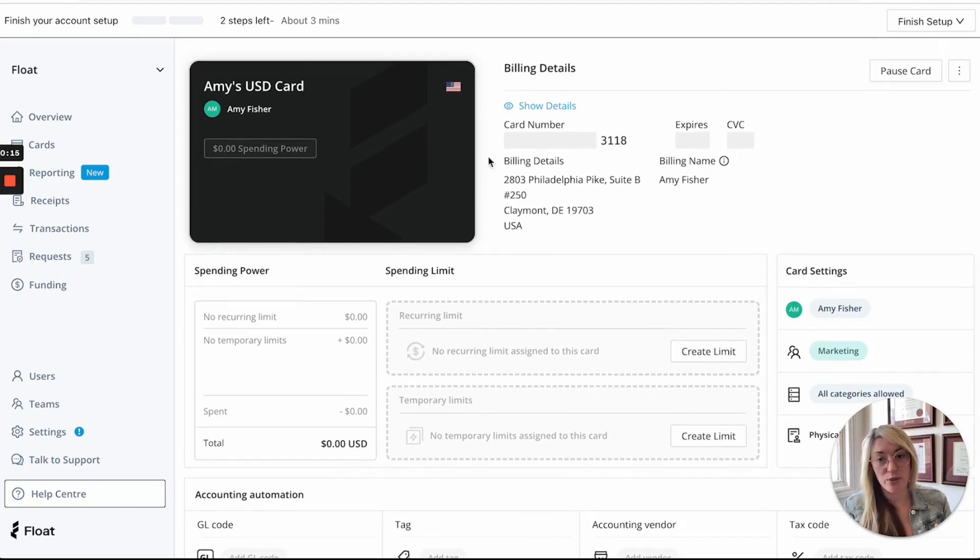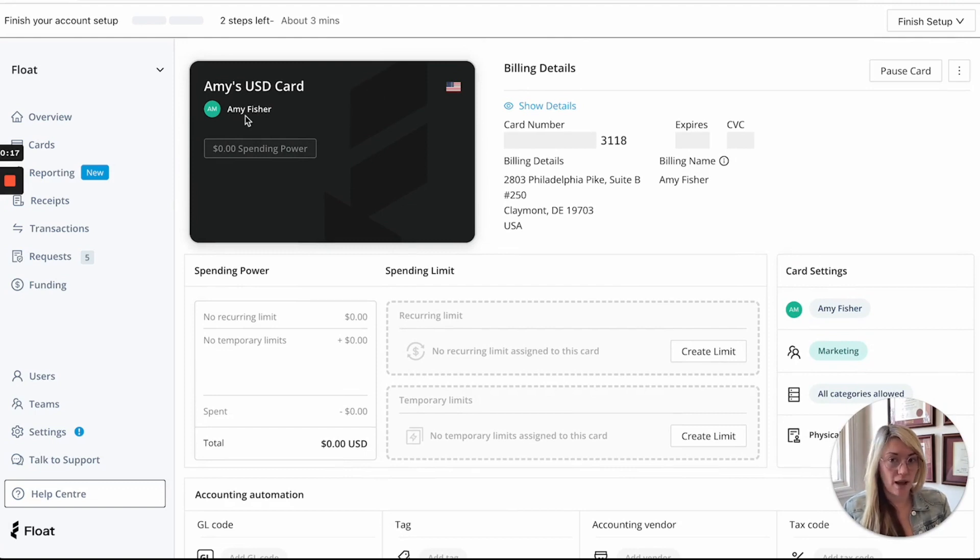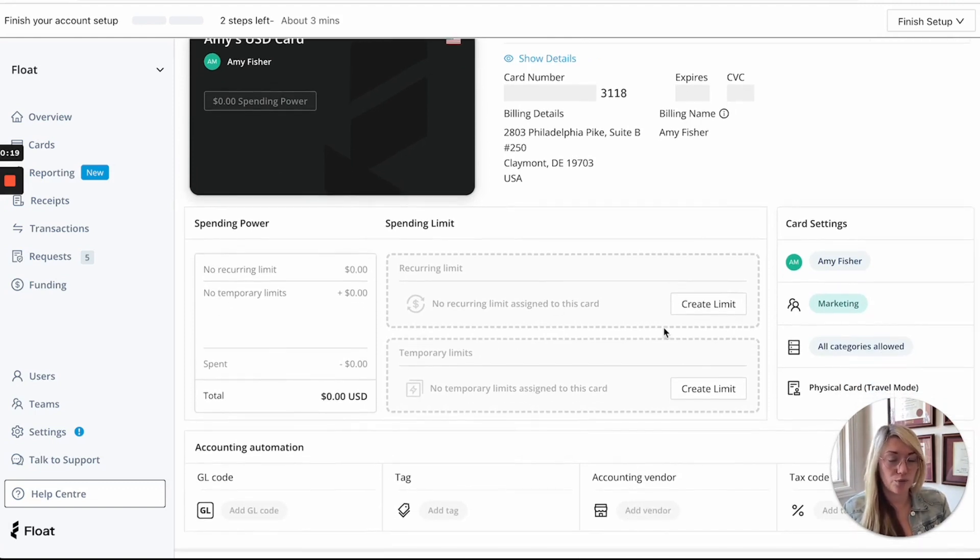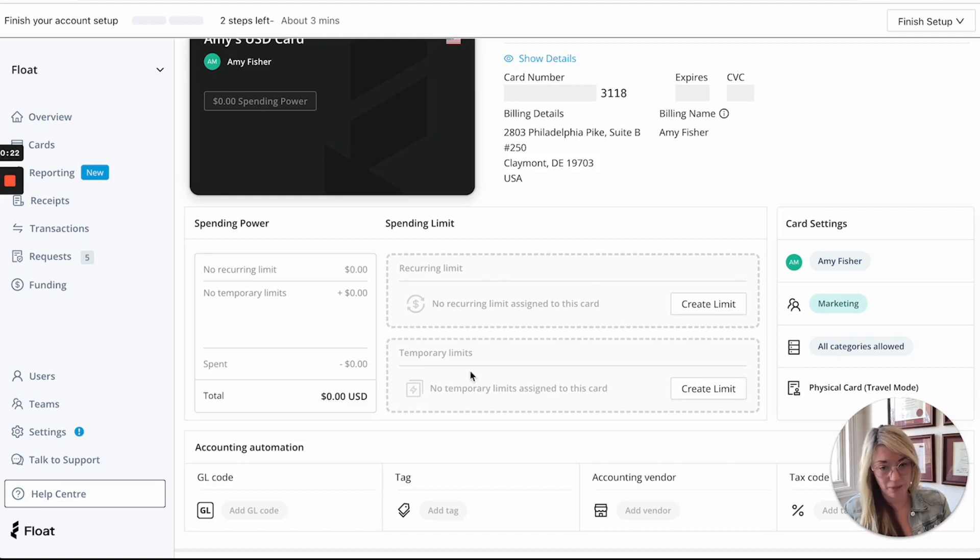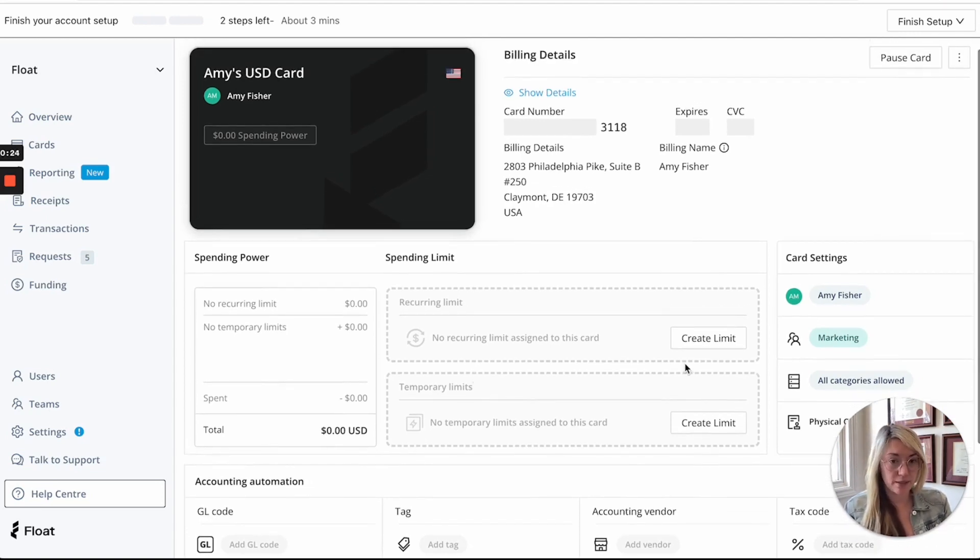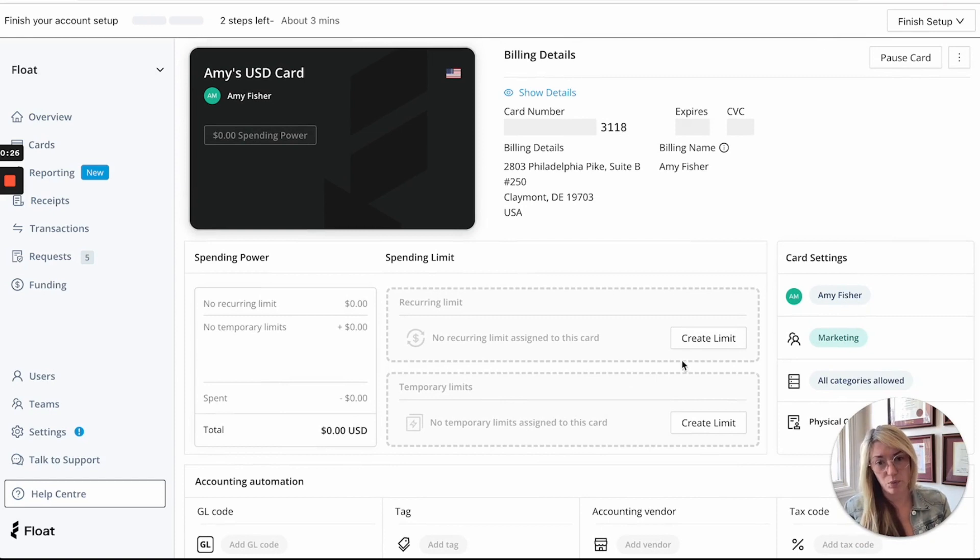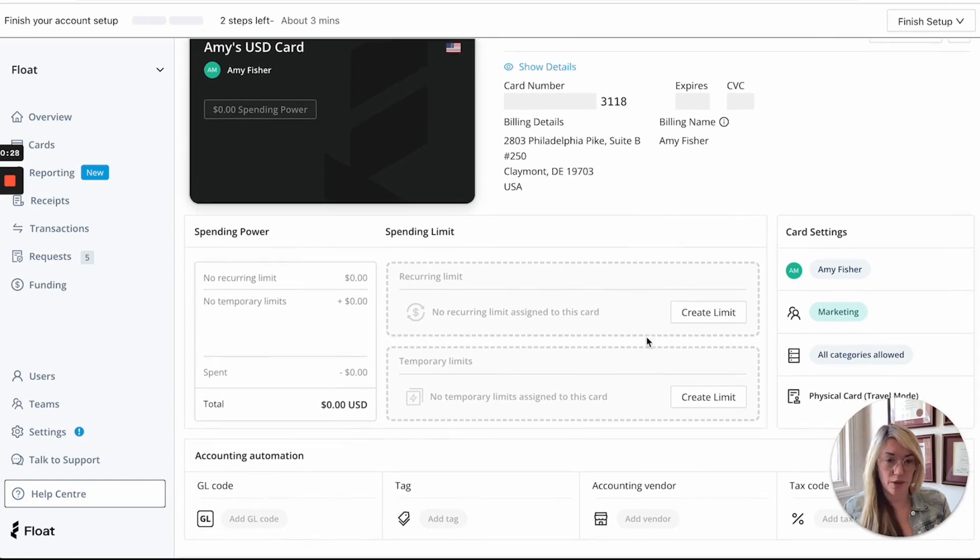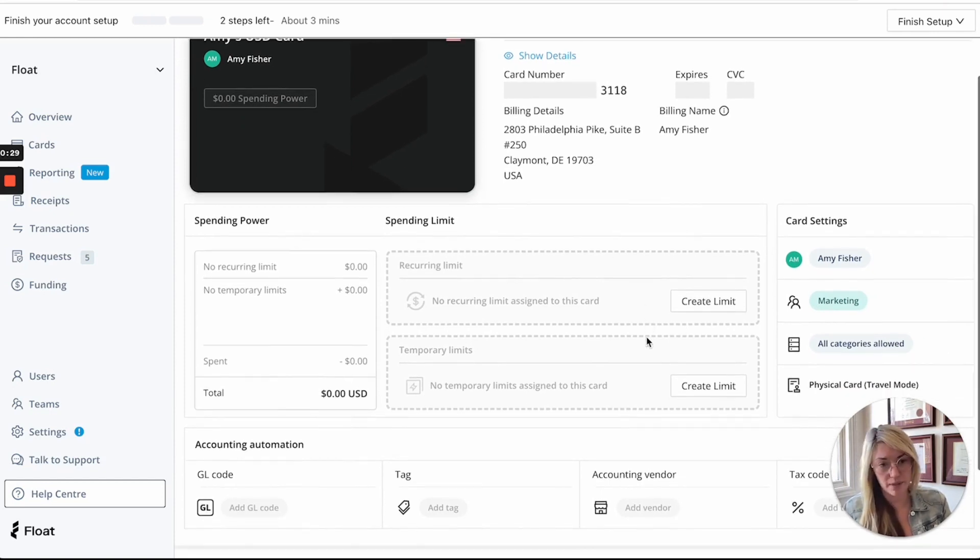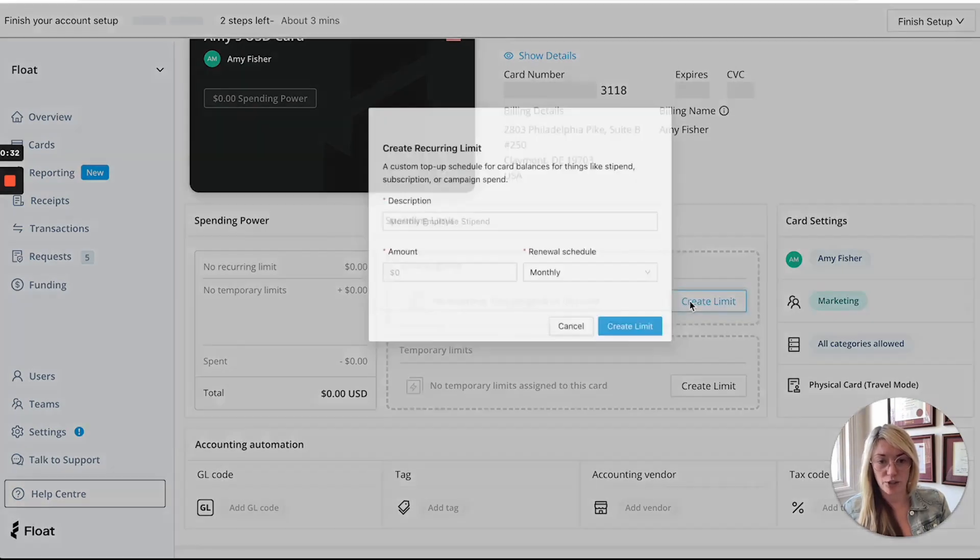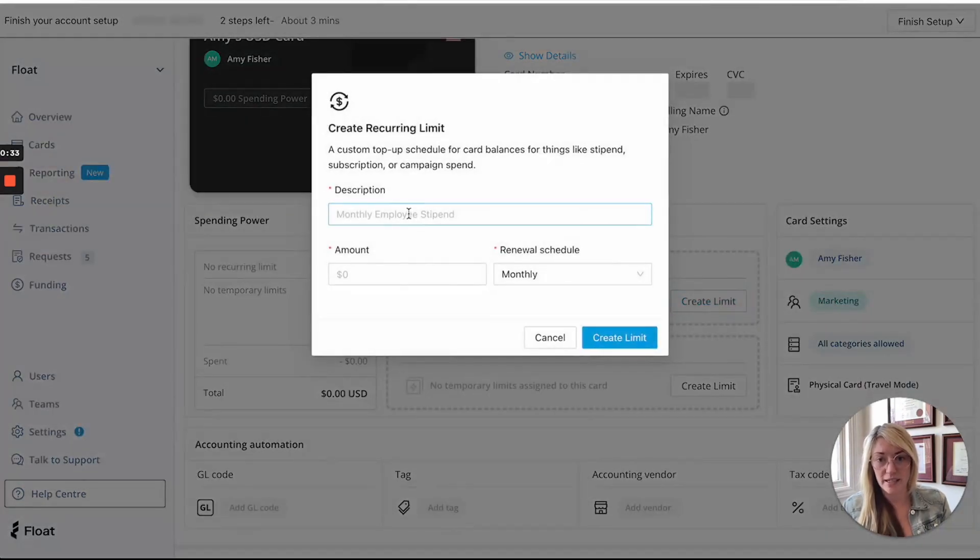So as you can see you can issue these zero dollar balance cards and now you can just load funds when you need to through recurring and temporary limits. So if this was a stipend card and say we have an employee that gets a hundred dollars a month for a learning stipend or health and wellness, you could go ahead and create that limit.